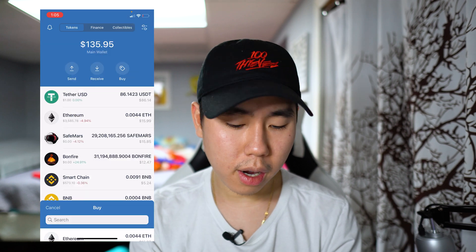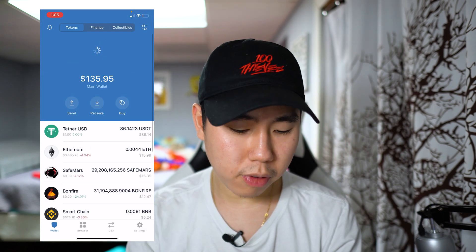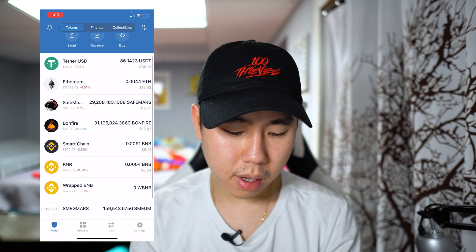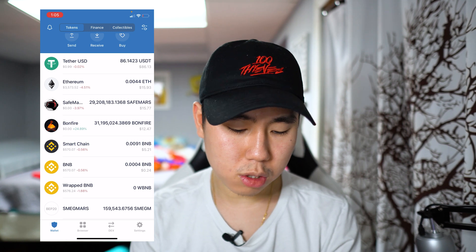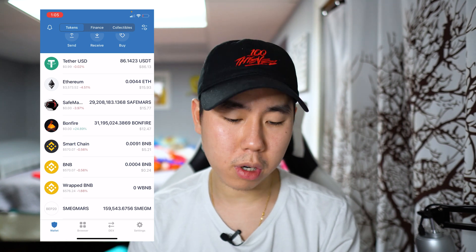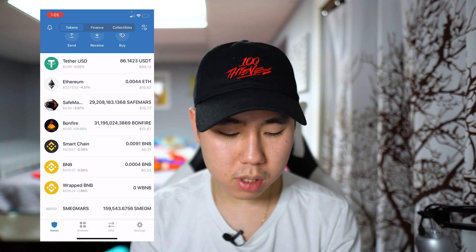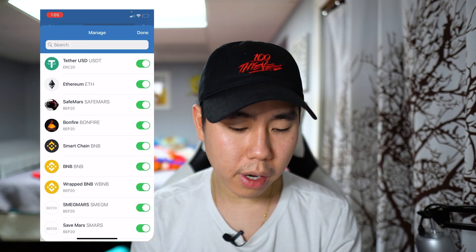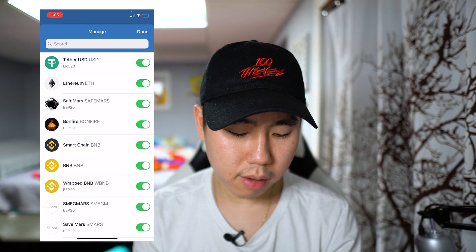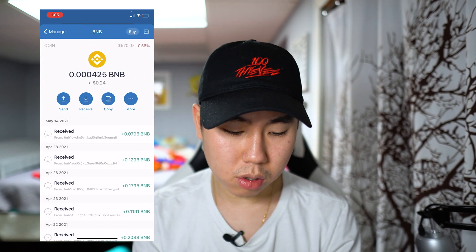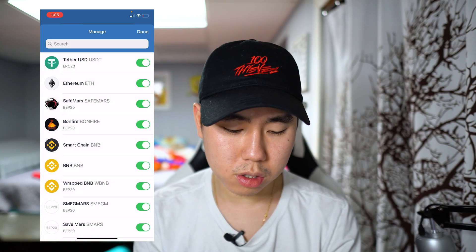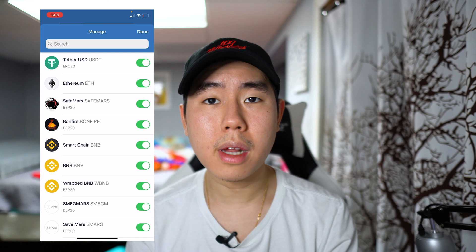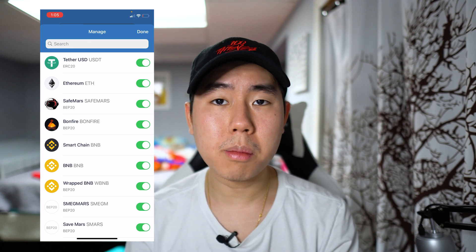Once you purchase it, refresh your page and you will see your BNB update to whatever amount you purchased. If you don't see the BNB section, tap on the upper left corner and make sure you have BNB toggled on. That's the very first method.